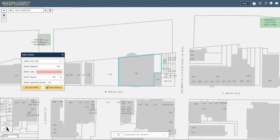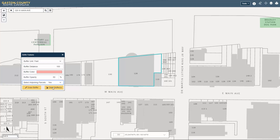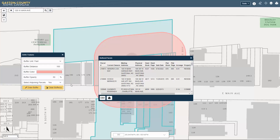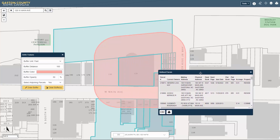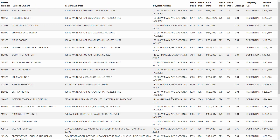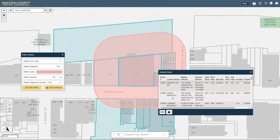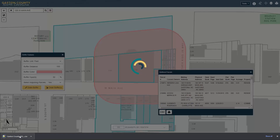To obtain a list of parcels located in the buffer area, select Yes for Select Adjoining Parcels. In the Buffered Parcels window, you can print the list or export it to a CSV file.